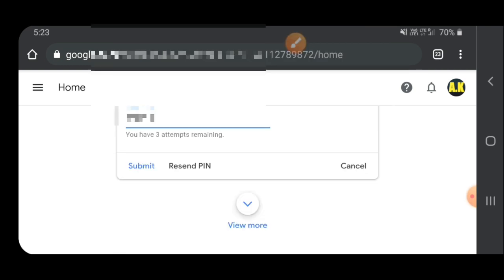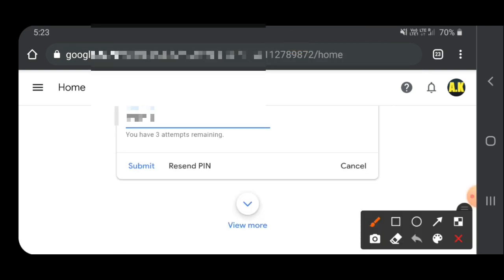You can submit it. Submit it. Click again.